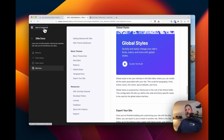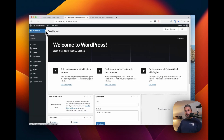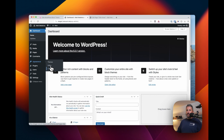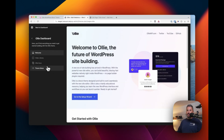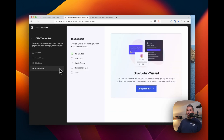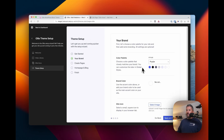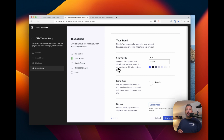If we go back to the dashboard, we can go to Appearance > Ollie, and it's always going to pull up this screen along with the theme setup. So if you want to go through the wizard again, you can do that and change color palettes, inject pages, and stuff like that.